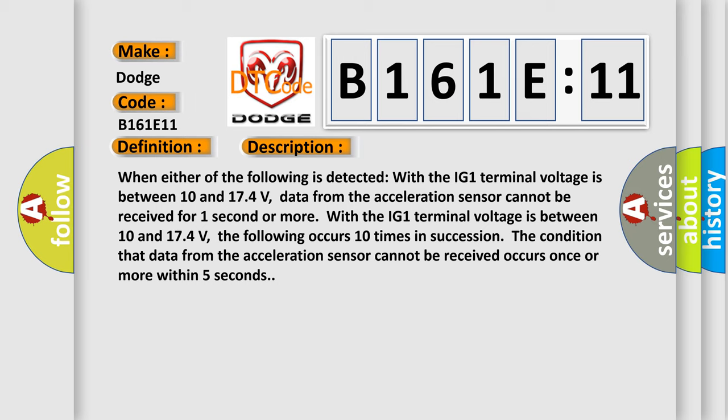With the IG1 terminal voltage between 10 and 174 volts, the following occurs 10 times in succession: The condition that data from the acceleration sensor cannot be received occurs once or more within five seconds.